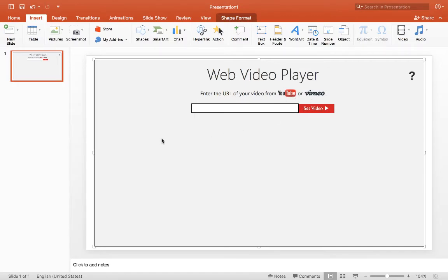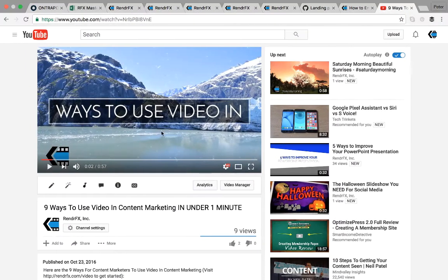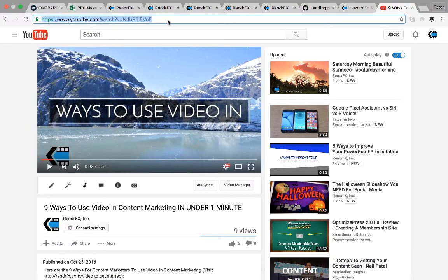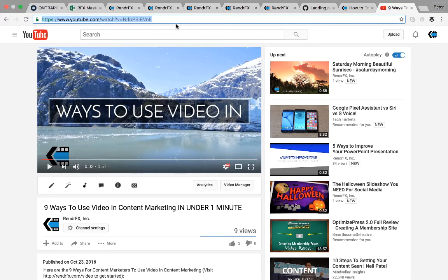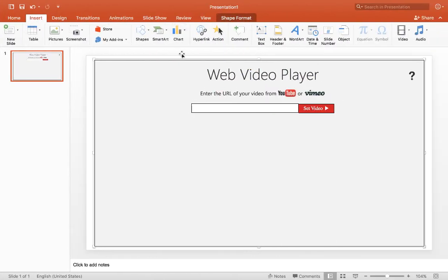So what you're going to do is head over to your browser and find the video you're looking for. The same goes for YouTube as for Vimeo. You just go up here, grab the URL, and copy that.